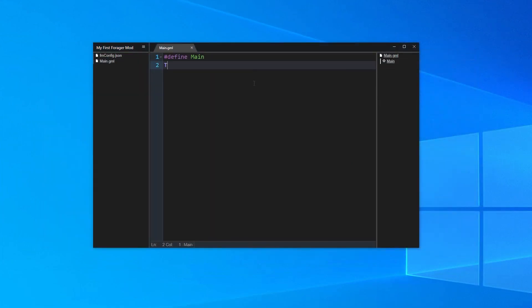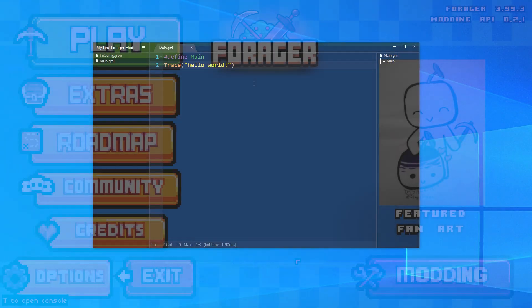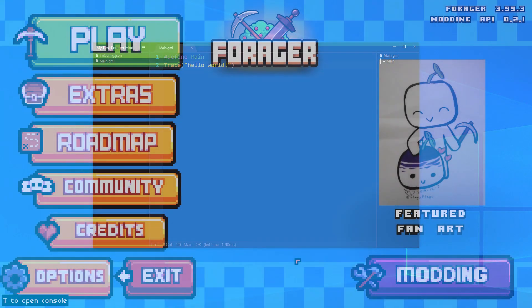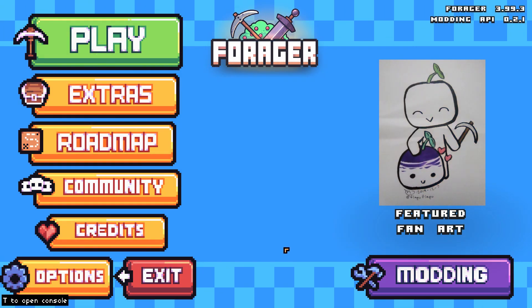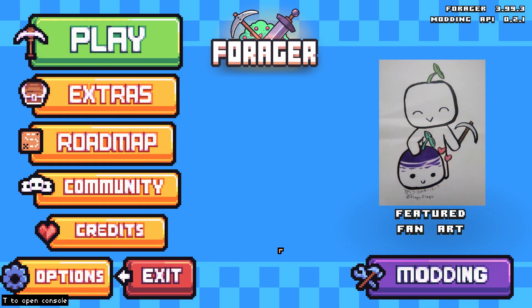Underneath the first line, enter trace, and then inside parentheses and quotation marks, hello world. This will call the trace function and provide it with the string hello world. It's not much, but for our first mod, it's a good start. Let's open up Forager to test it out.